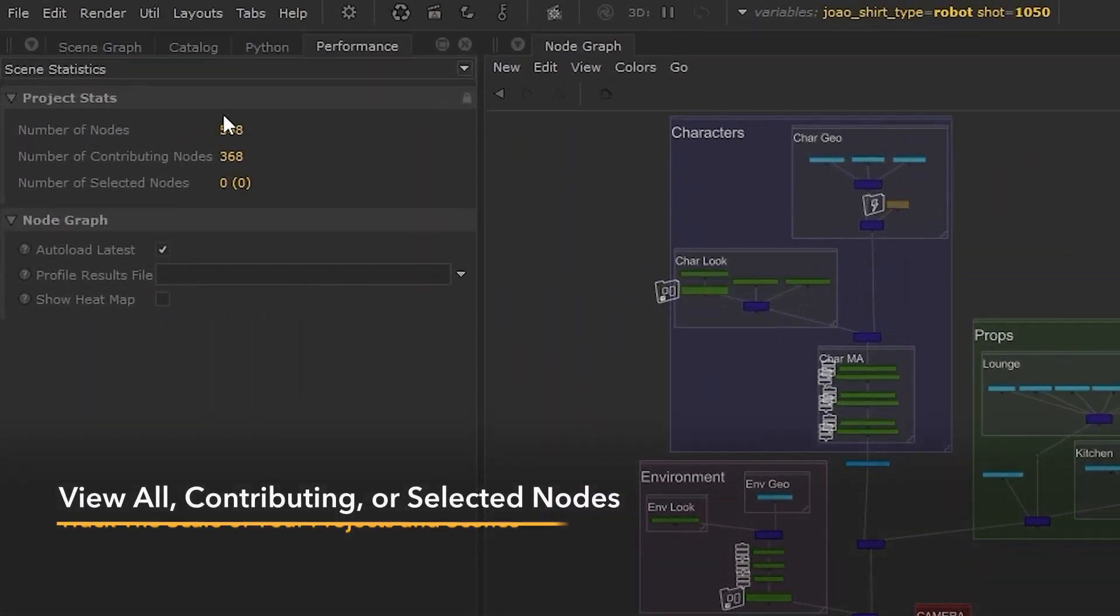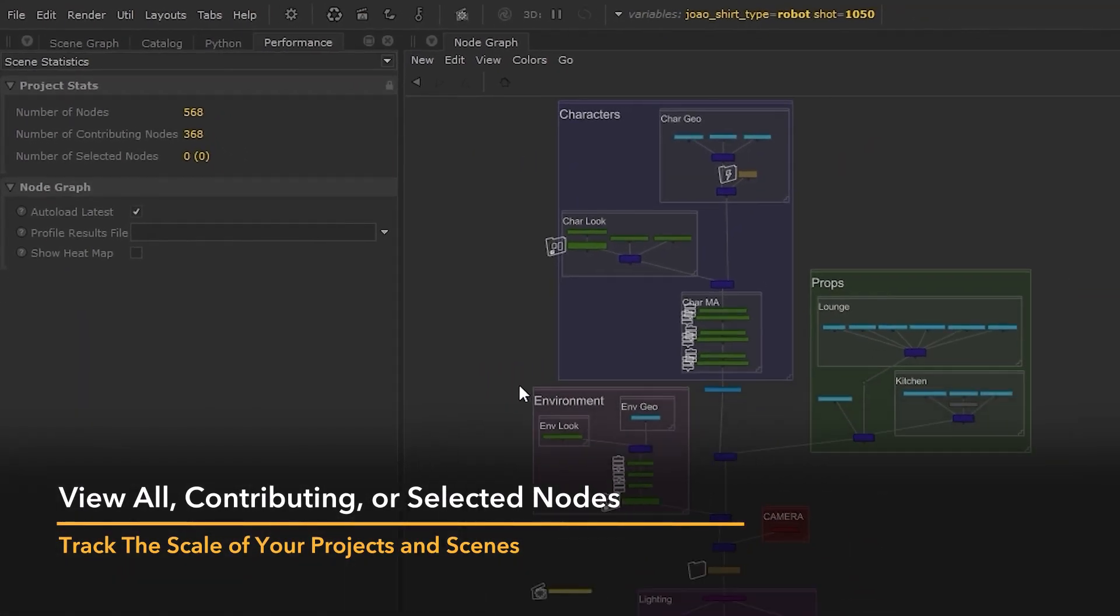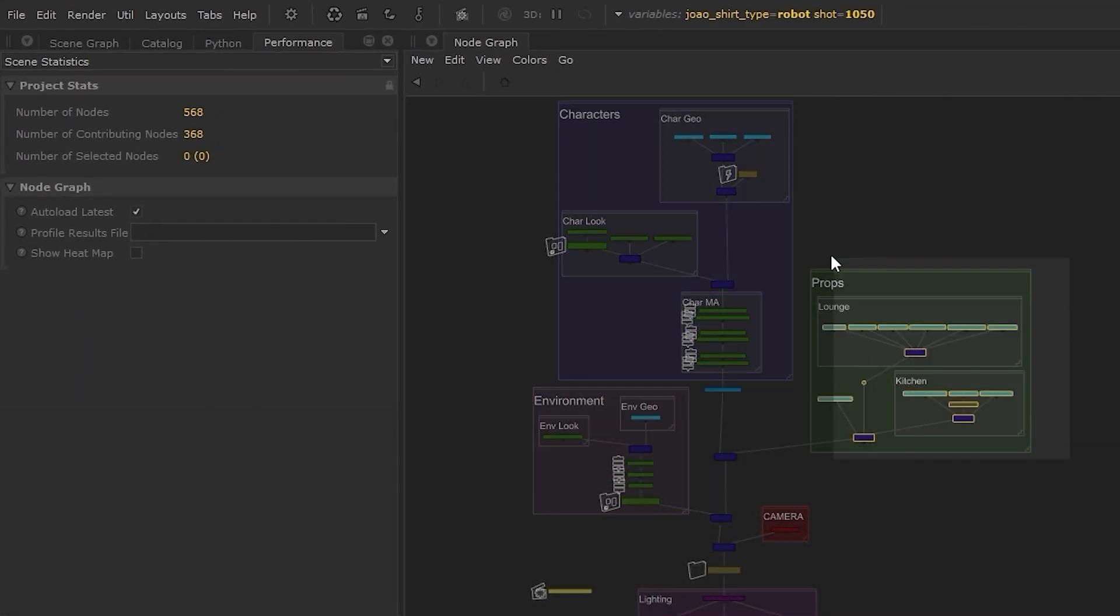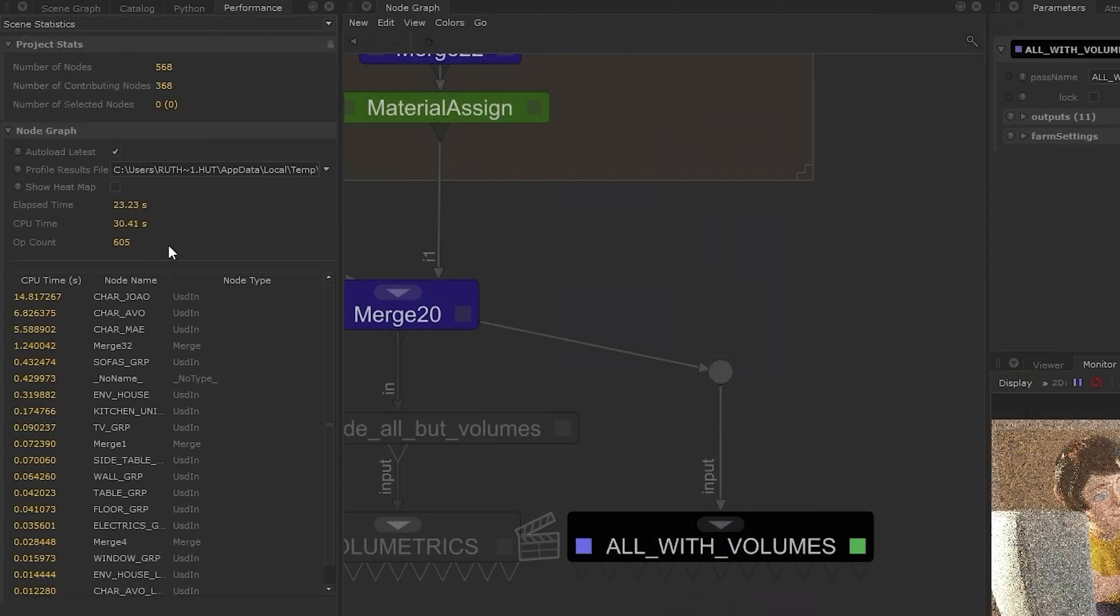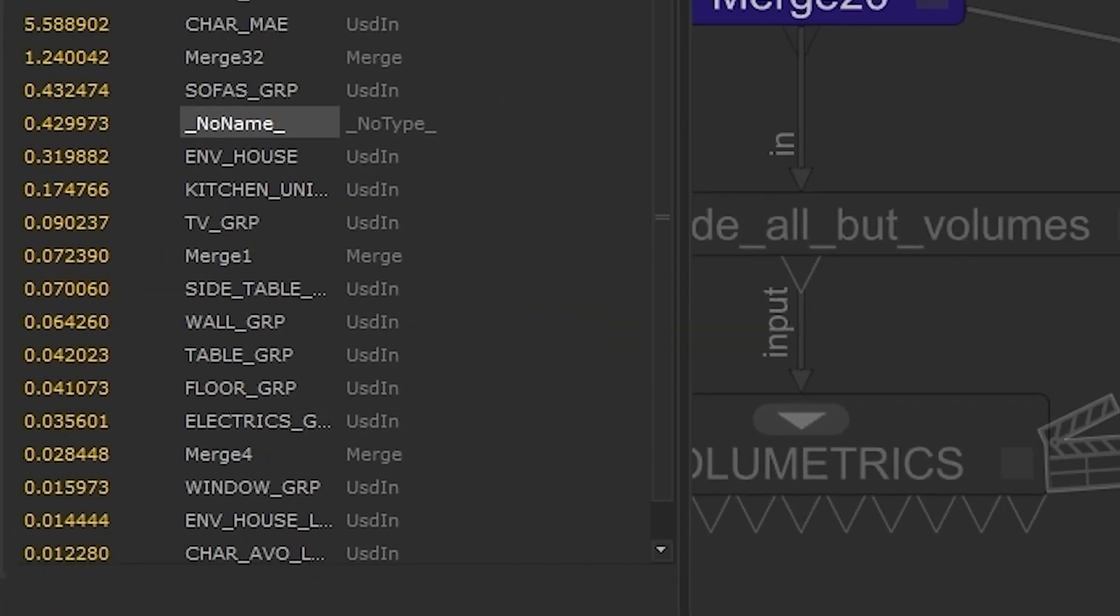That's why the performance tab is so useful. Easily track the scale of the node graph, as well as how much time each node is taking to process.